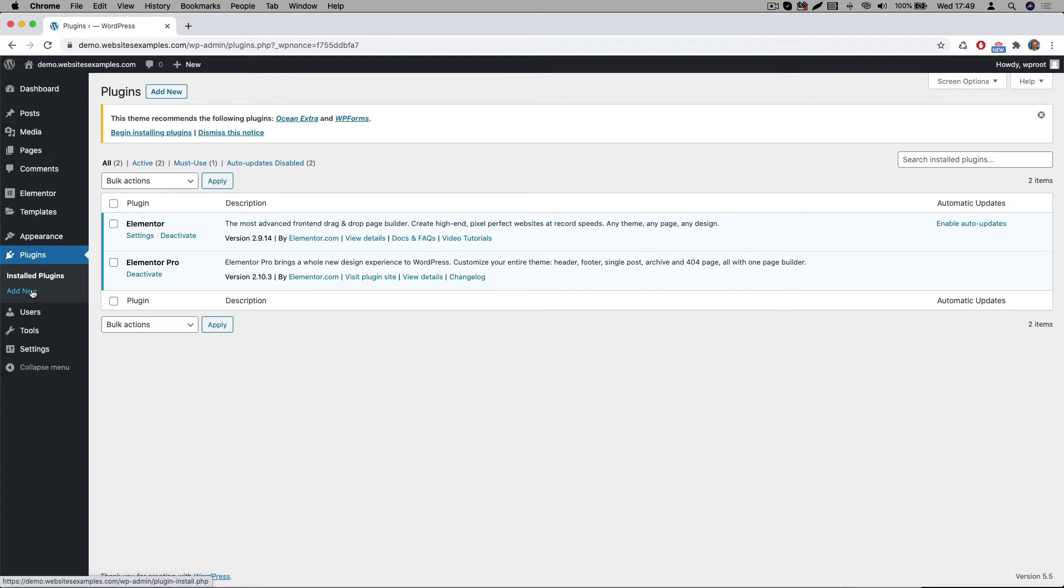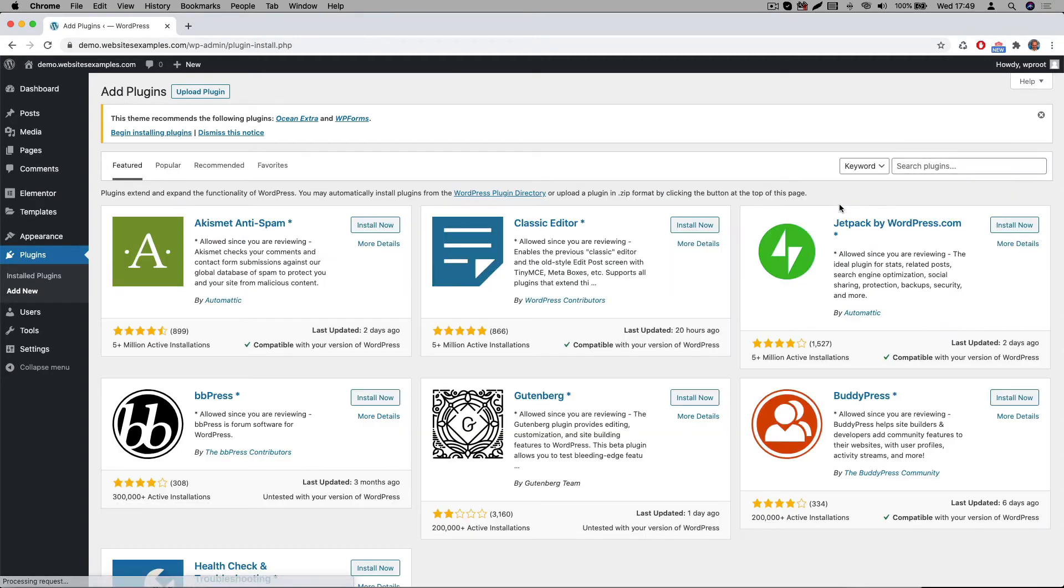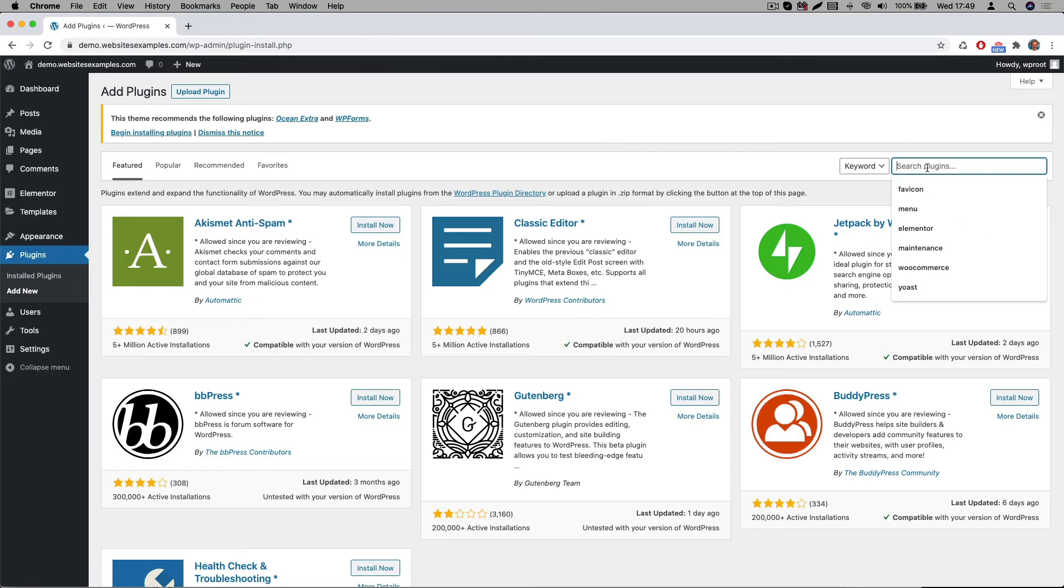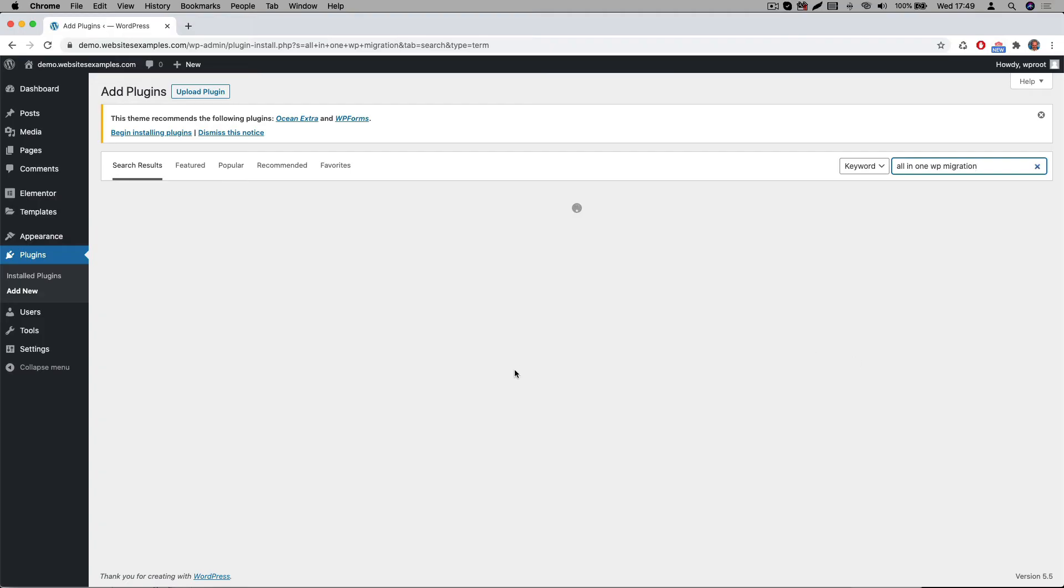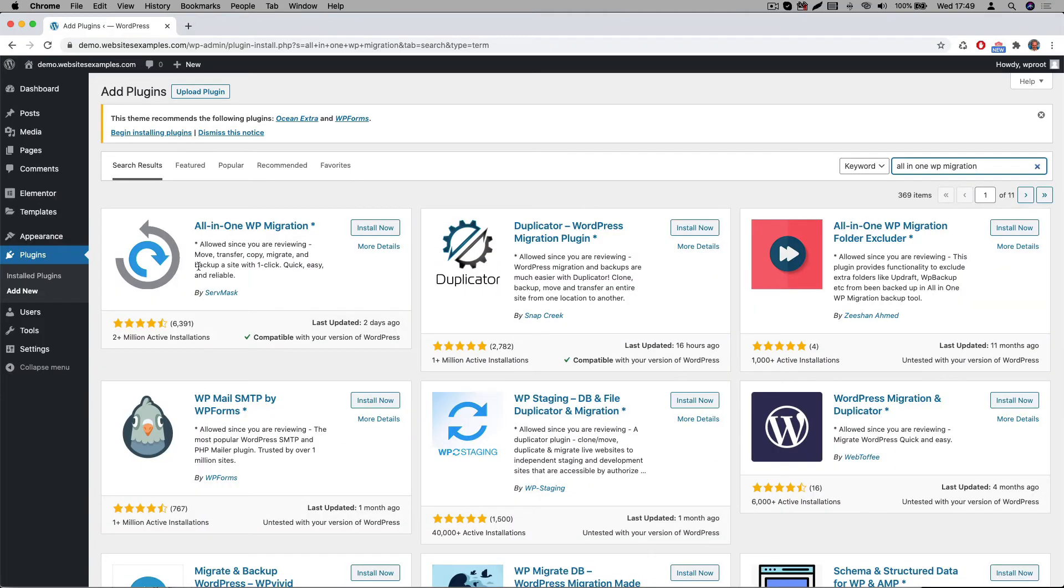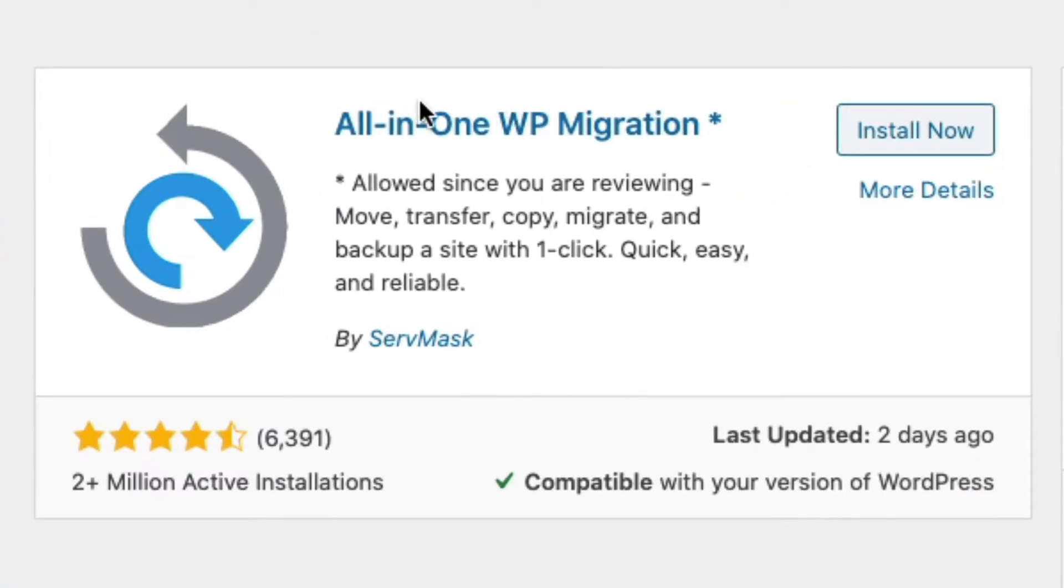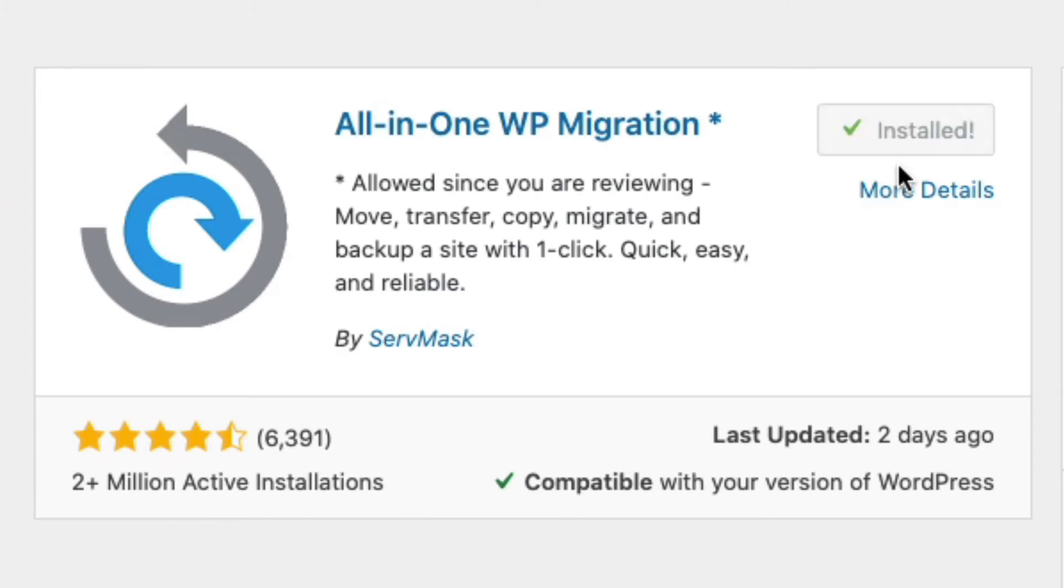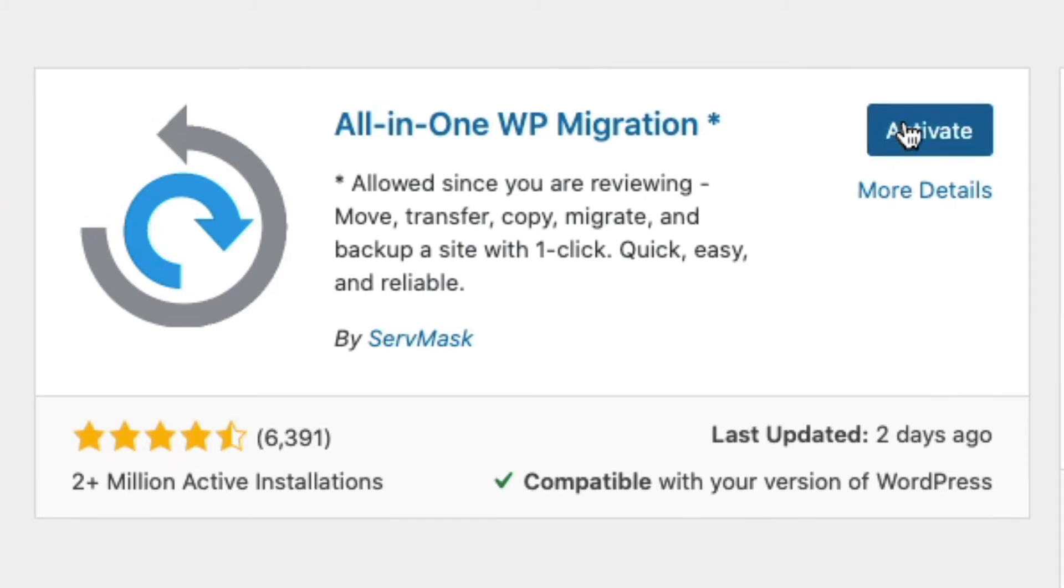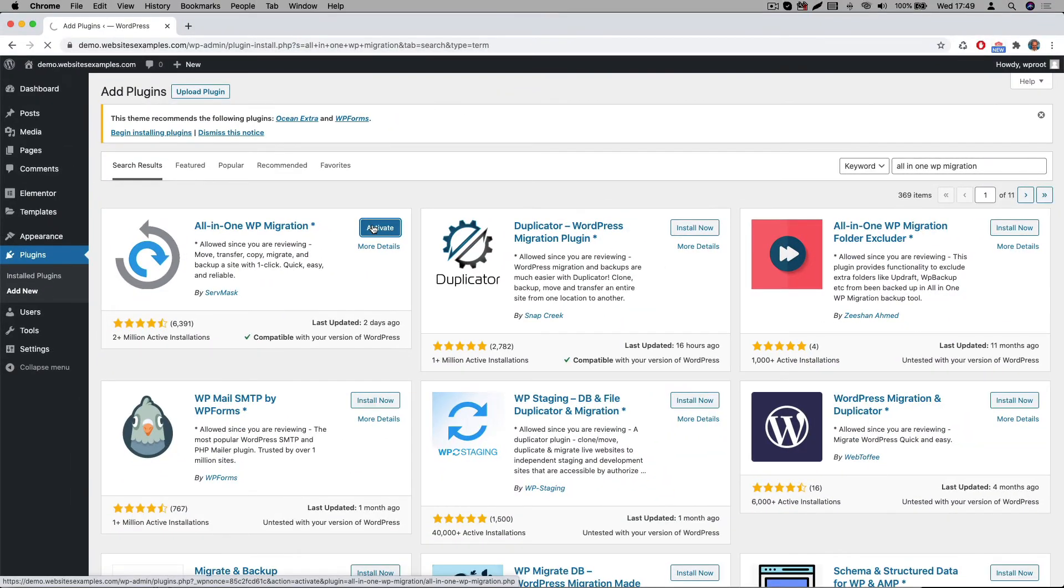Go to plugins, then go to add new. Here search for all in one WP migration plugin. You will see it's the one that shows up on the top left. It has got over 2 million active installs and there's a tremendous amount of 4 to 5 star ratings, so it's a very popular plugin. You then click on install now. And after it's finished you activate the plugin.